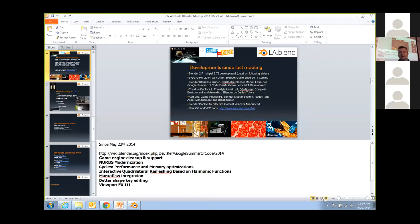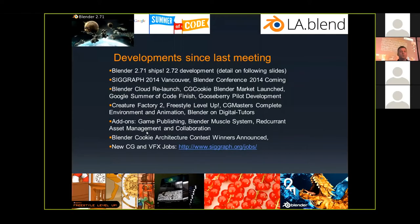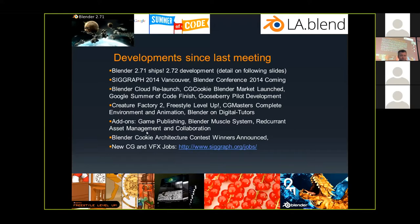The fluid simulator in Blender is nice but could use some love, so I'm glad Manta flow is happening. Shape key editing and viewport effects are also part of Google Summer of Code — viewport effects being an effort to speed up the viewport in Blender through under-the-covers architectural work.